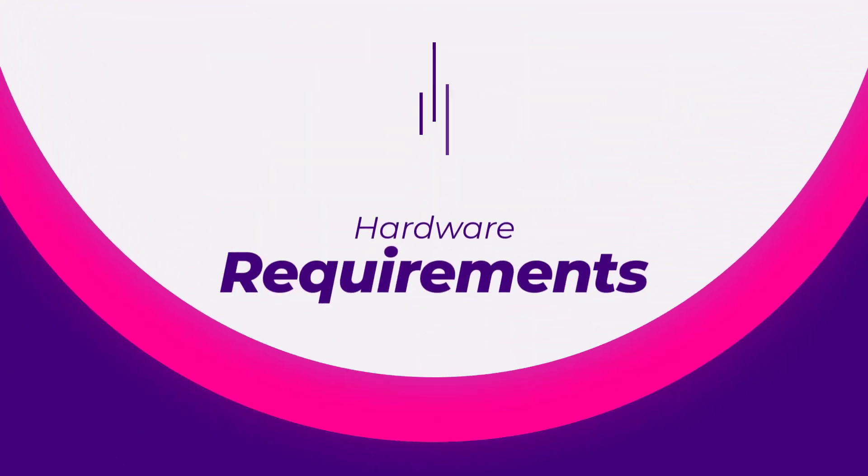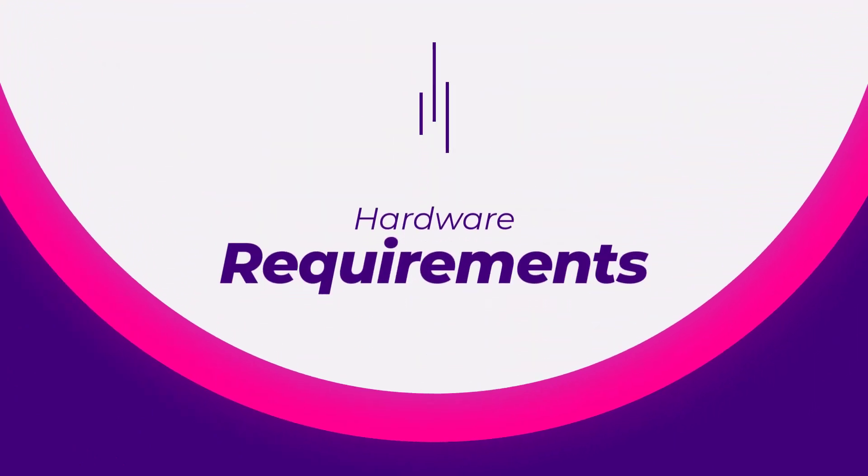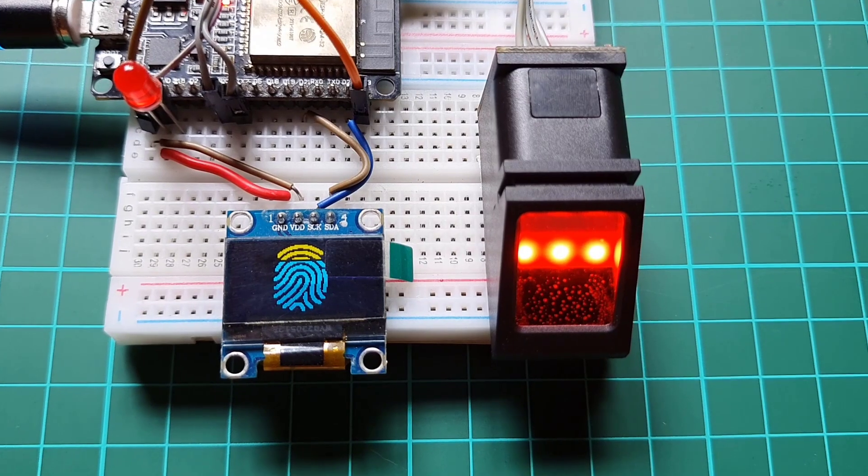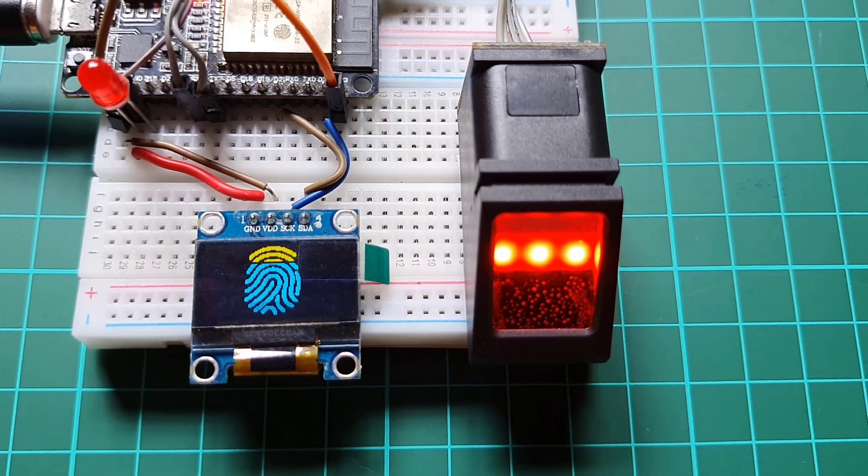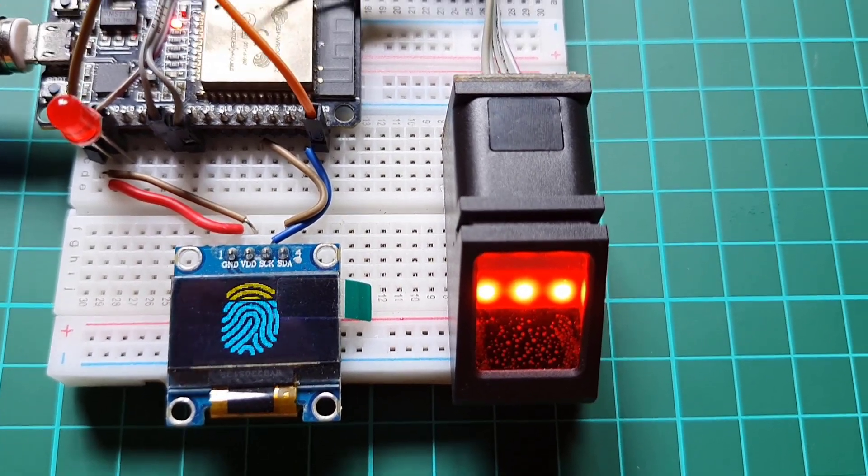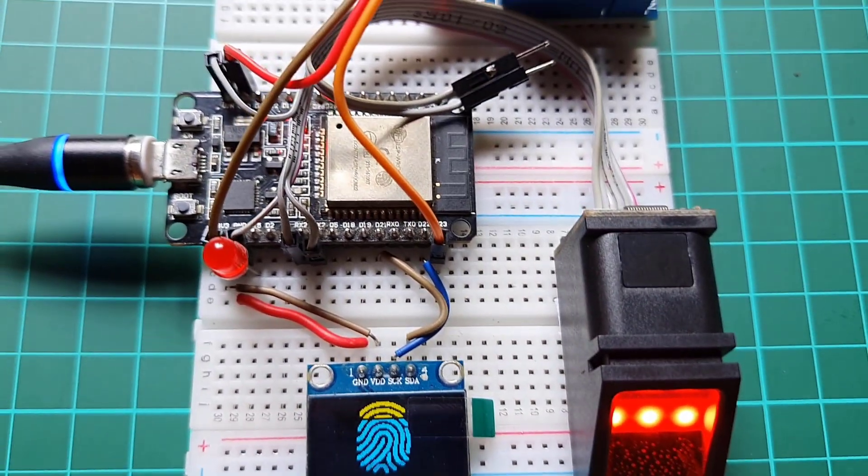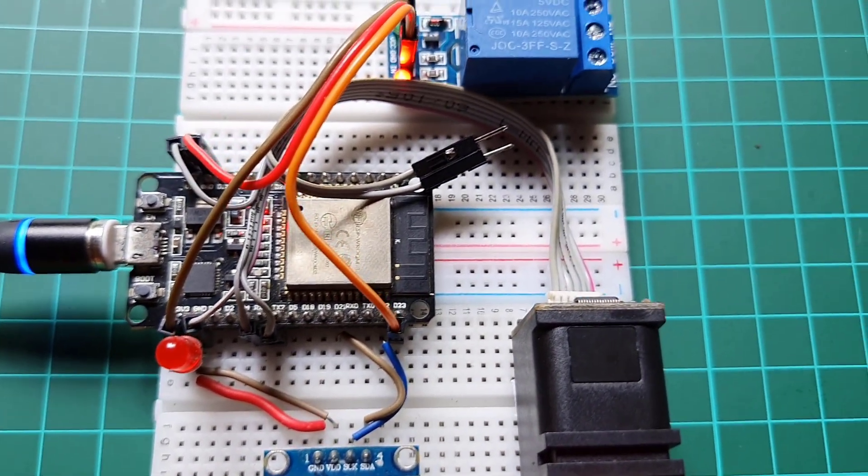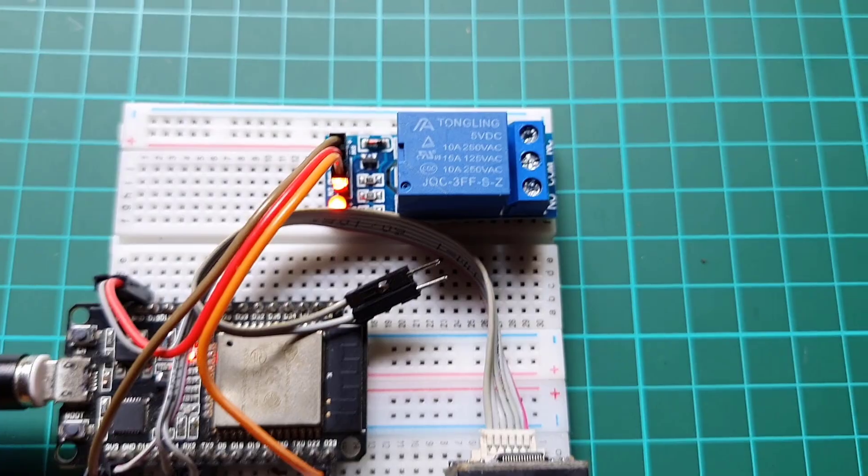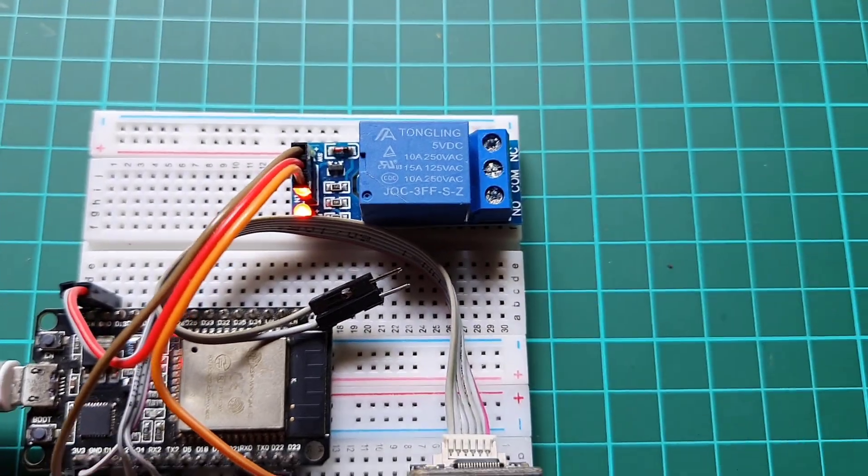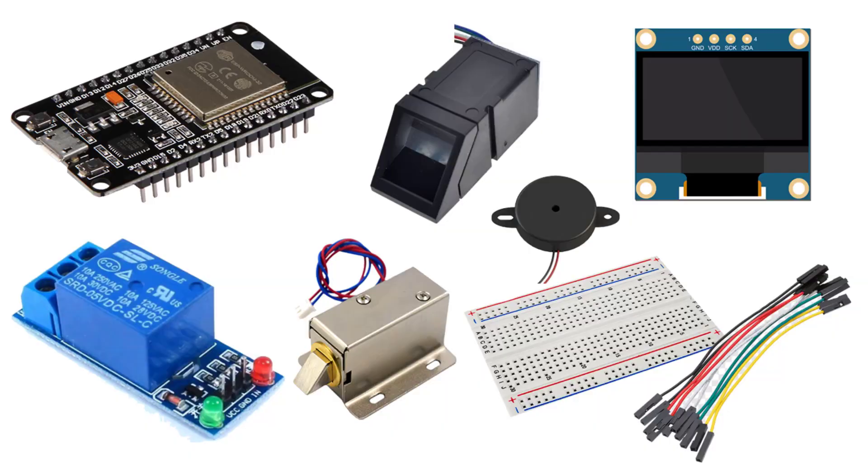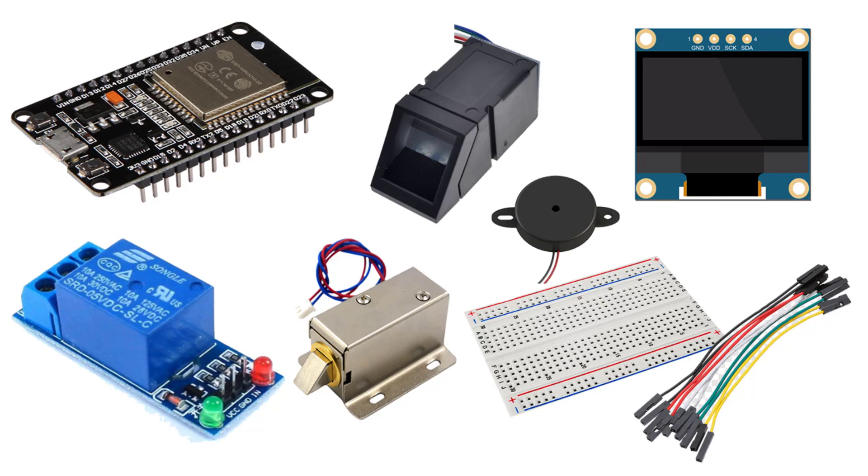Hardware Requirements. To build this system, you will need the following hardware components: ESP32 development board, R307 fingerprint sensor module, 0.96 inch OLED display, a buzzer or red LED for indicator purposes, 5 volt relay module, solenoid door lock, breadboard and jumper wires.